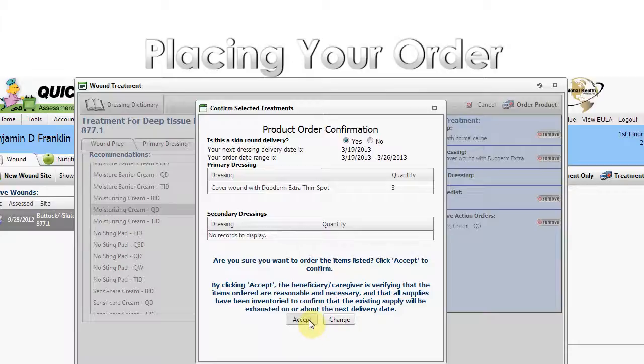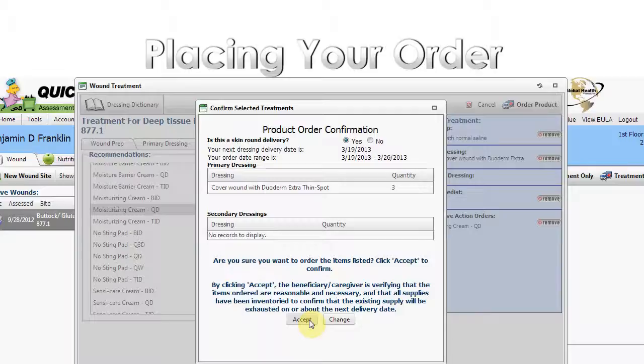If a change in quantity or product is desired, click the Change button, which returns you to the Order screen, where adjustments can be made.